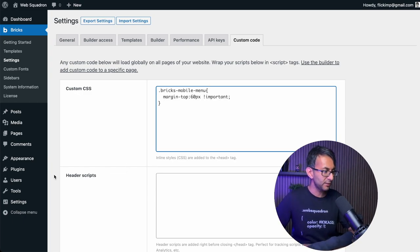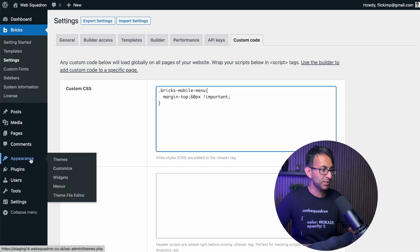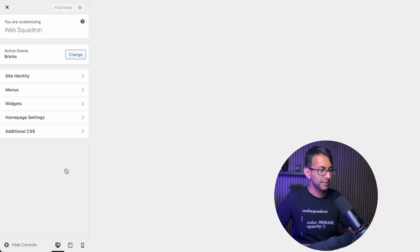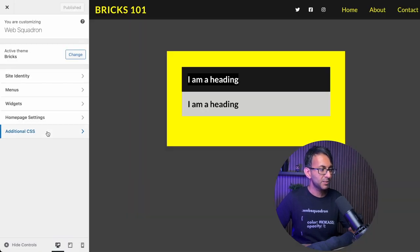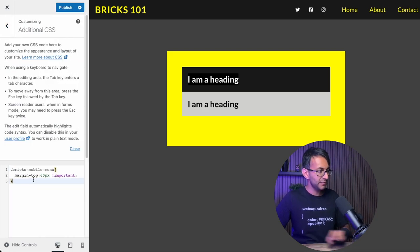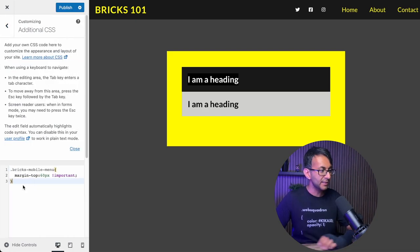OK, you might want to do that or you might even want to go to the appearance, customize down here. Go to additional CSS and drop the code over here as well. OK, I'll let you decide on that.